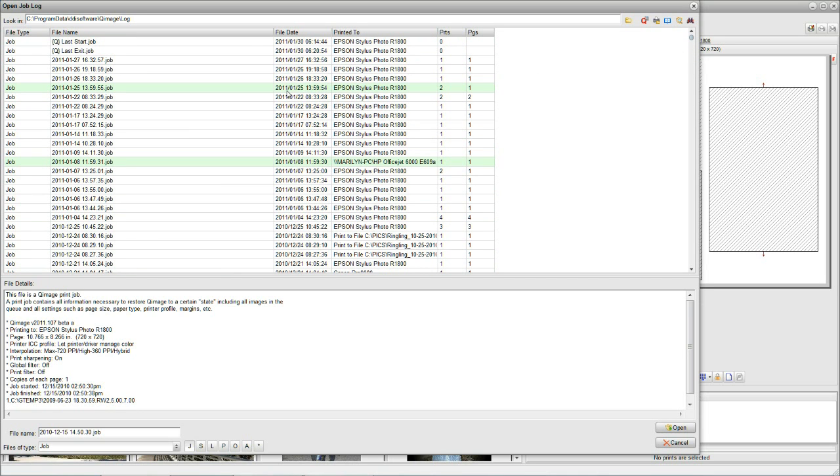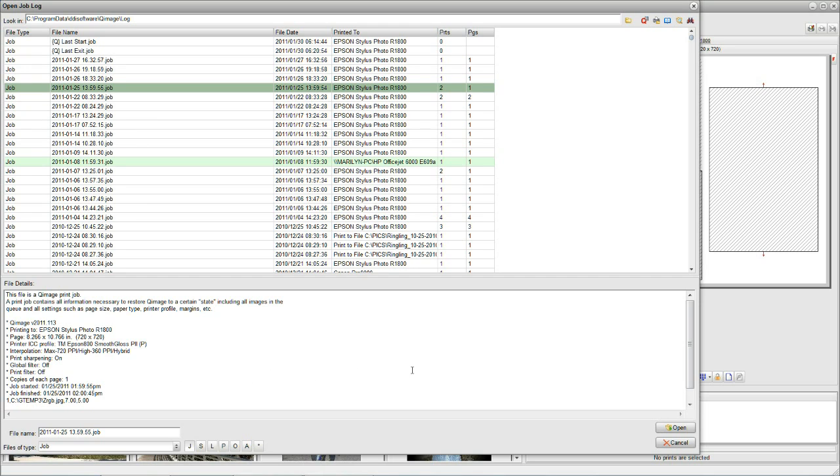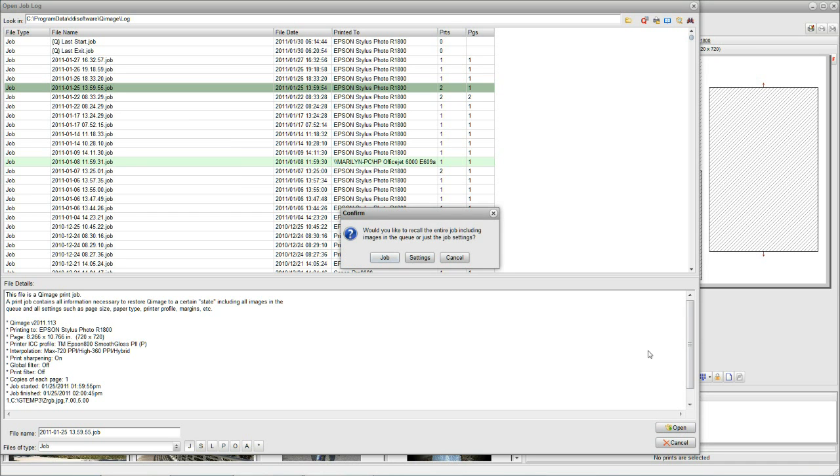But, what can we do now? What we'll do is, we'll click on that, and we're going to say Open. Now, before I click on Open, I want you to look on the left and see all the things that are going to come back into Q-Image. We've got the paper, the printer, the profile, we've got the resolution, we've got print sharpening, the name of the image, and we've got the size, we've got everything we need to reproduce that picture exactly the way we did it the first time. So, let's click on Open and see what happens.